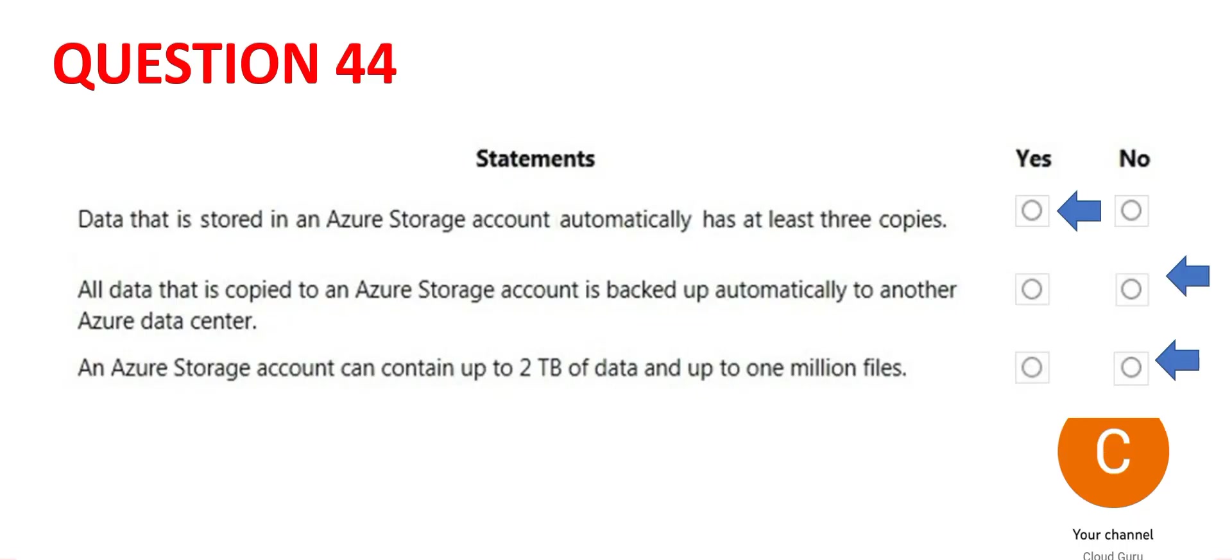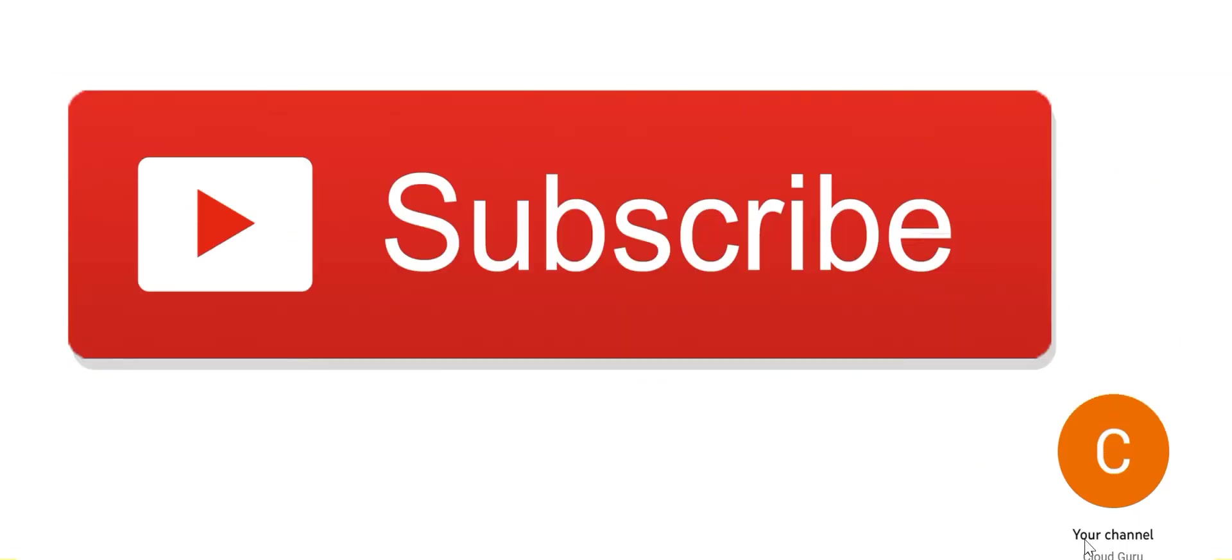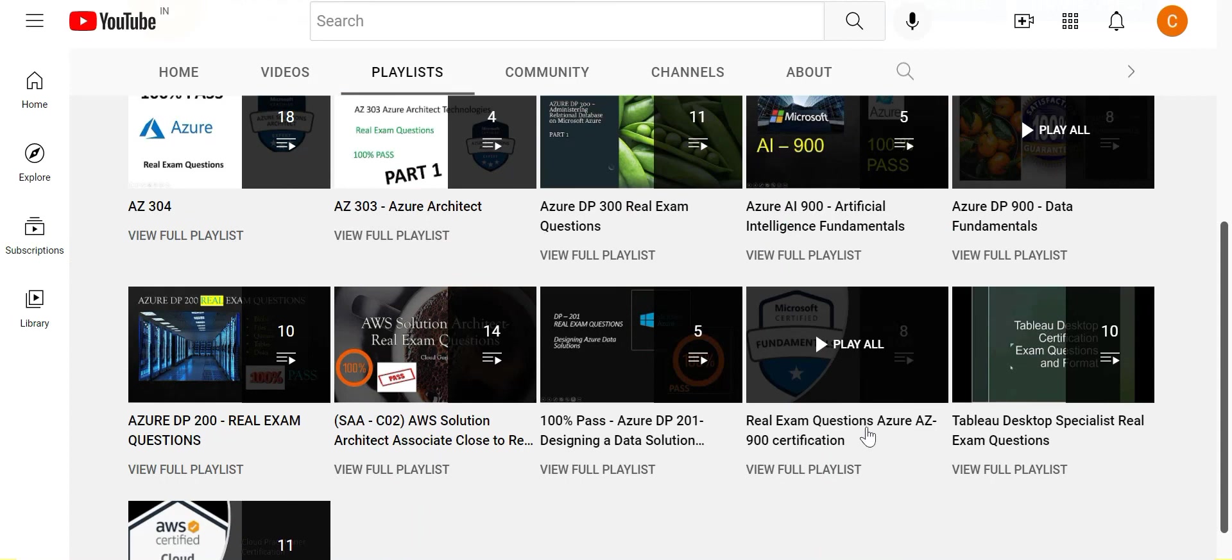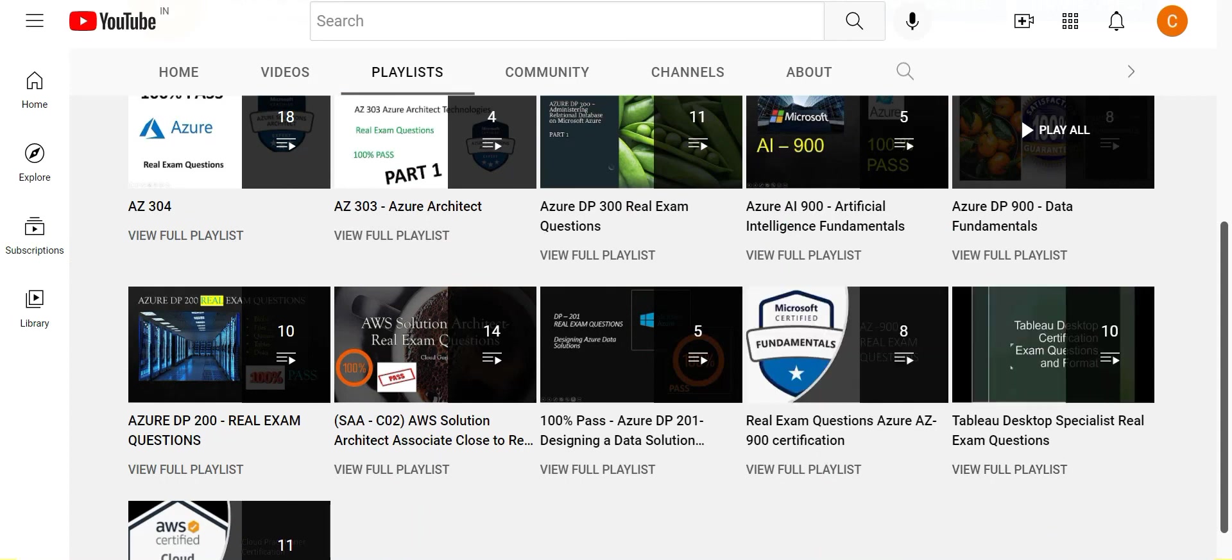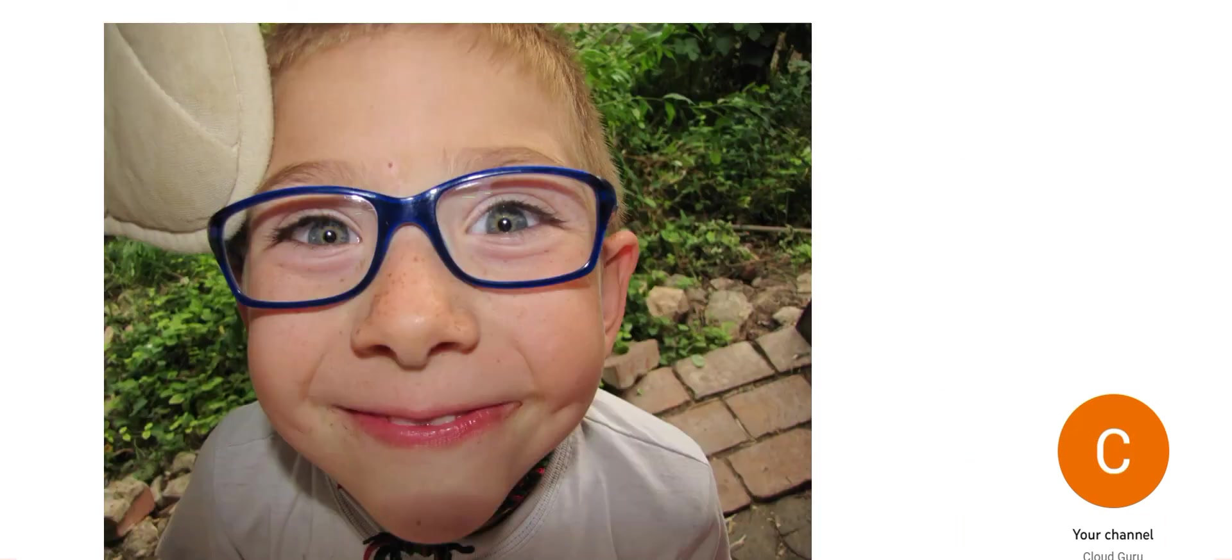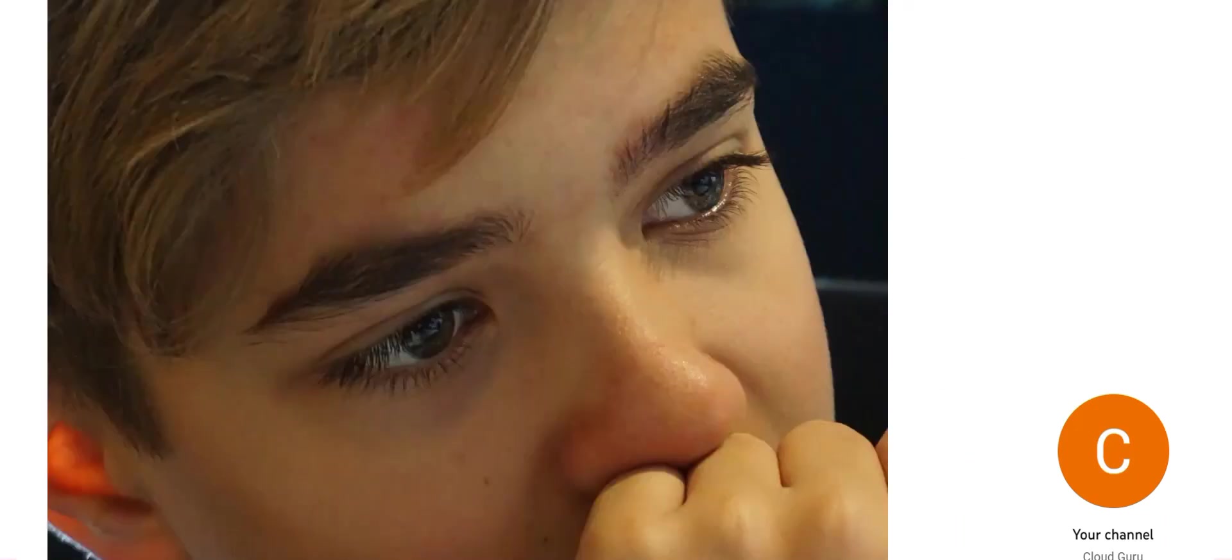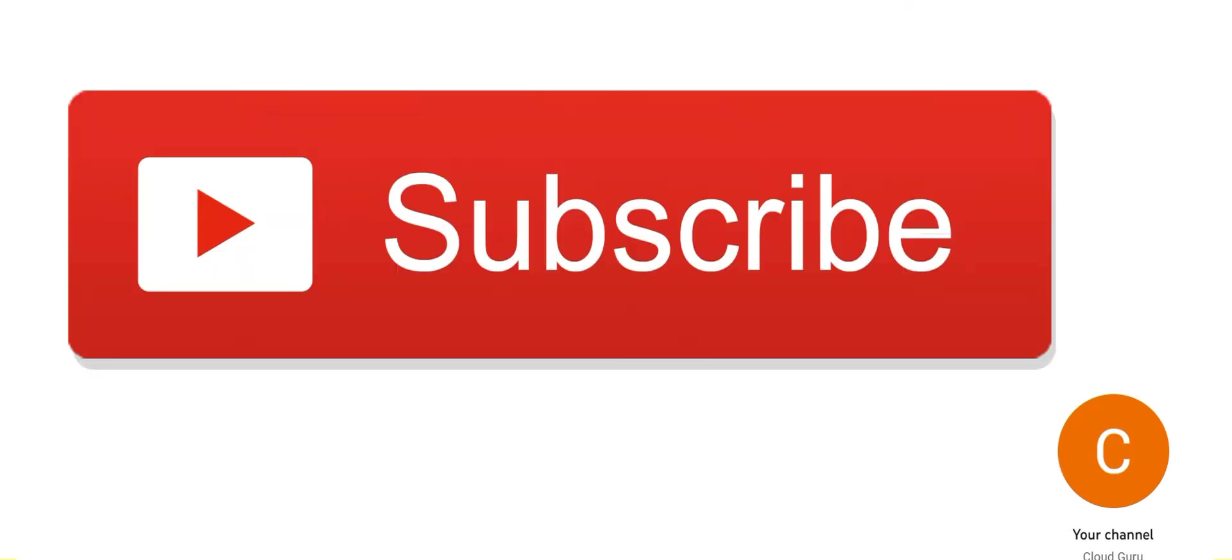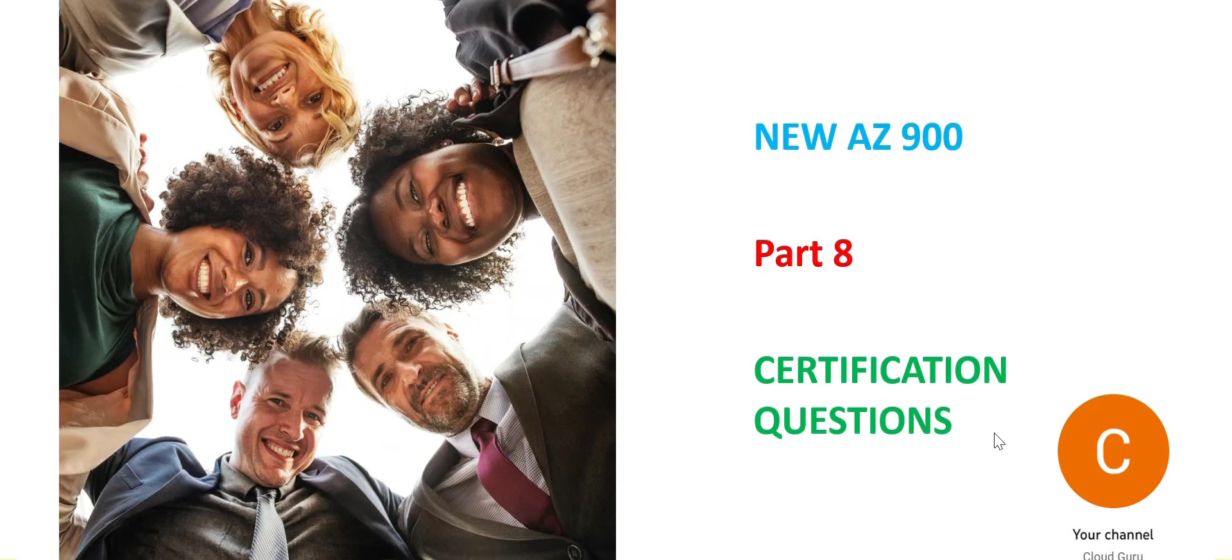Please subscribe to my channel. Do visit this playlist on AZ-900. These questions are still relevant. Along with that, do this series. It will ensure you pass successfully. Please focus on the concepts explained. You will get same or similar questions in the exam. Please subscribe to my channel. This brings us to the end of part 8. See you in the next part.